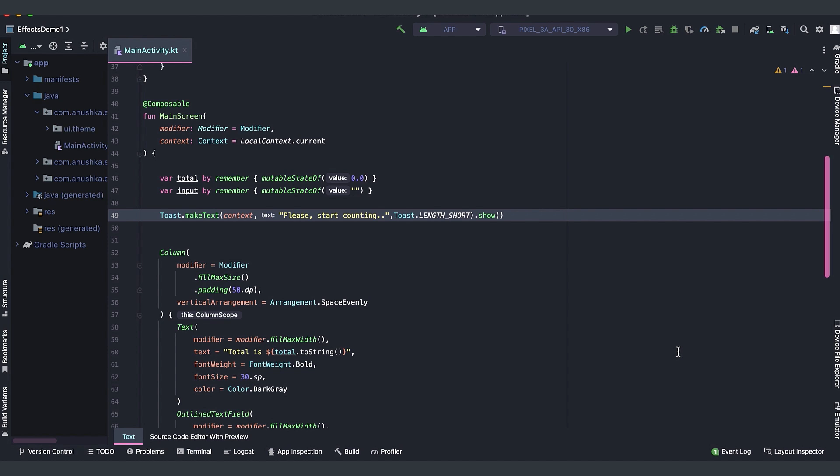When launched effect enters the composition, it launches a coroutine with the block of code passed as a parameter. The coroutine will be cancelled if launched effect leaves the composition.